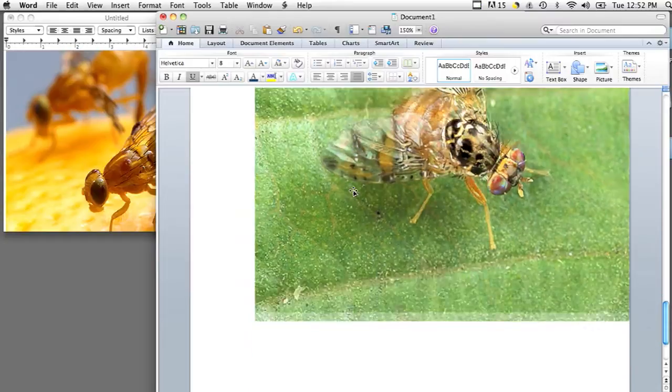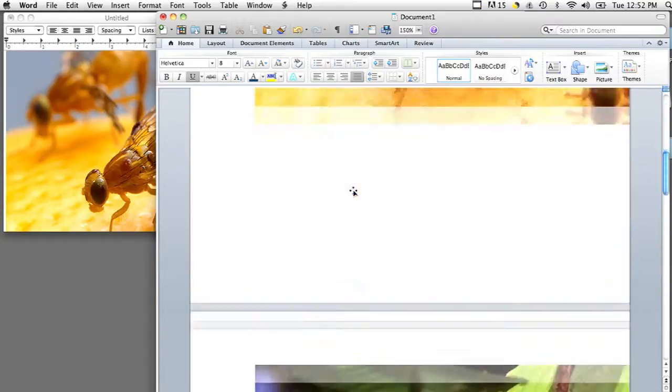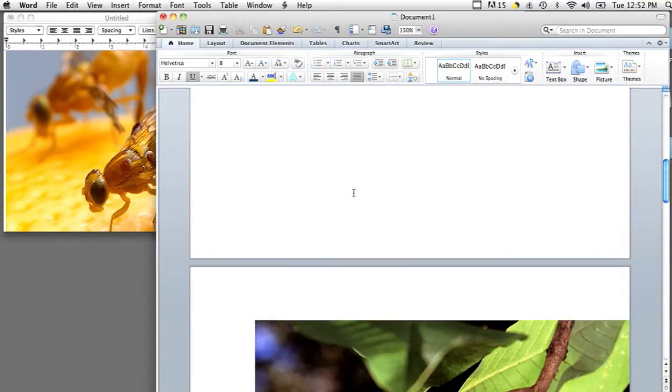Hi, my name is Brian and this is how to select multiple pictures for a document. Now sometimes you're going to want to insert several pictures at once into Microsoft Word.